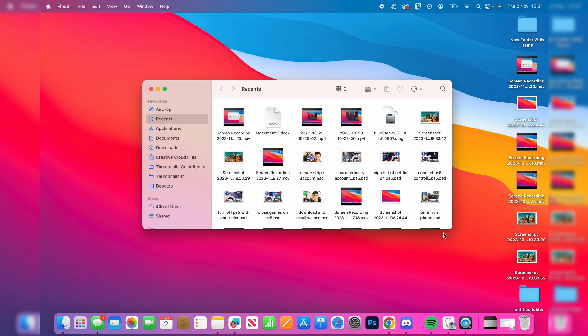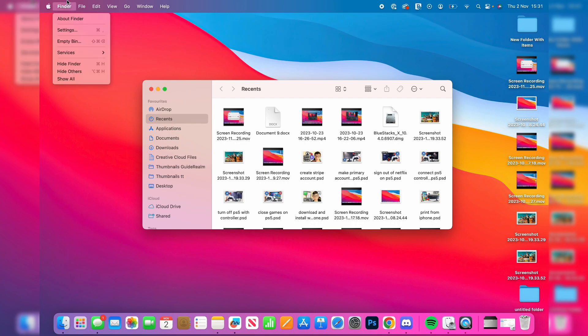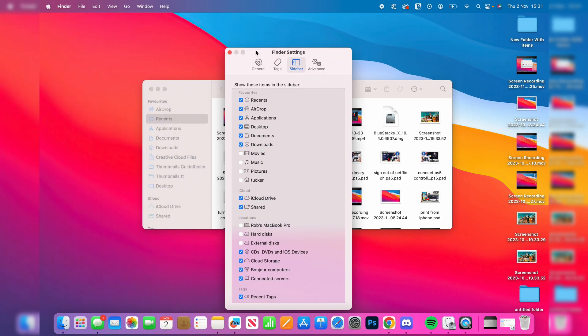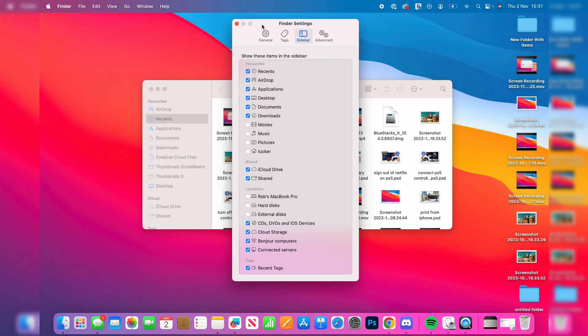So to go and enable it and basically show it and hide it, what you need to do is go to the top left with Finder selected and click on Finder, and then go into your settings in the top here. And then your Finder settings will open, and what you first need to do is we'll start in General.